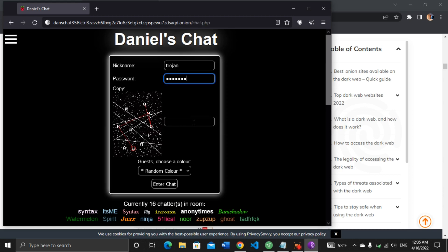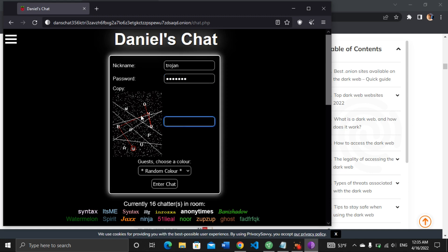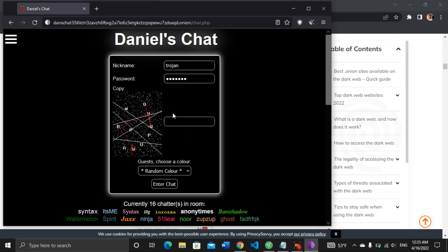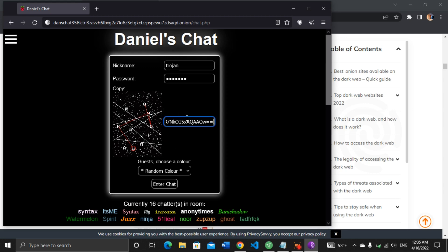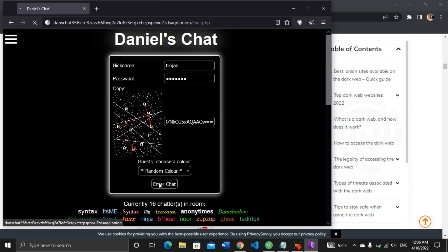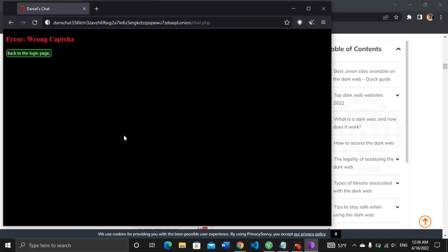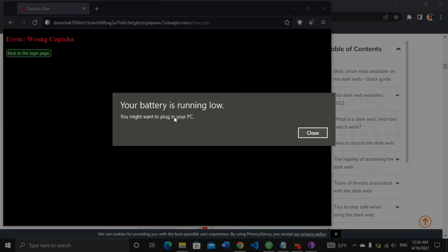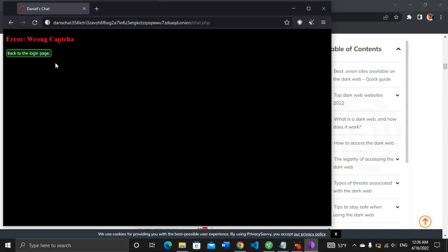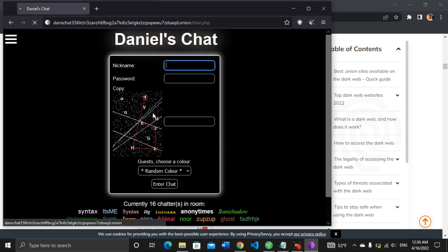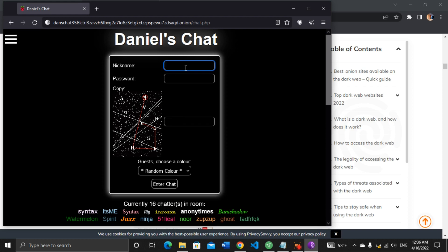Let's enter the chat. I think I entered the wrong captcha, so I need to redo that again. Now let's try just copying this and pasting it here. Okay, that didn't work. Okay, so this worked. Let's enter the chat. It says currently 16 chatters in room. So let's enter the chat. I don't know who I'm going to find in the chat room, but let us see. Probably hackers. Okay, it says wrong captcha, back to login page. I think we are getting the captcha wrong. I think we are getting it wrong. So let's try one last time. Let's try this for the last time. I'm going to input my username or nickname. That would be Trojan, then my password.